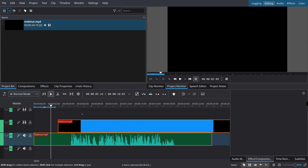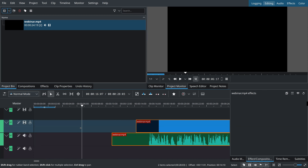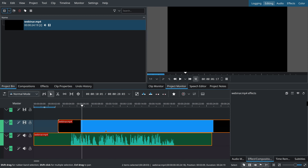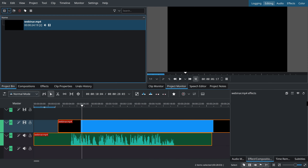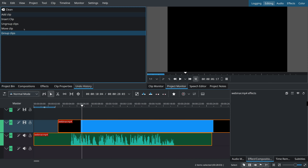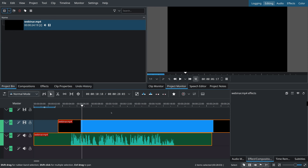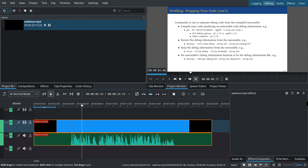Once grouped, you can drag them around and they behave as a group — important when video and audio need to stay synchronized. You can use Control+Z to undo things, and KDEnlive has a very powerful undo history so everything you do can be tracked throughout your project. I'll use Control+Z to go back to a single synchronized group.